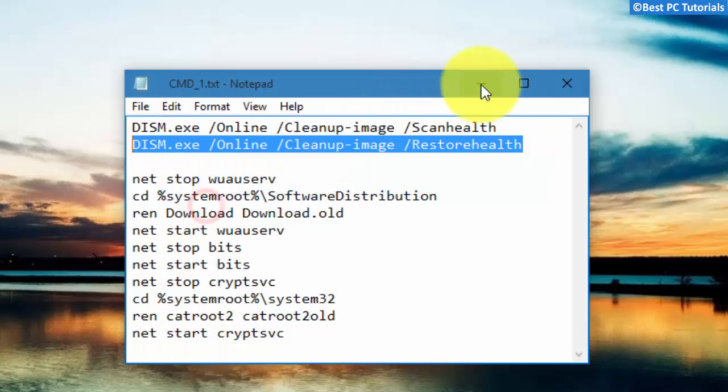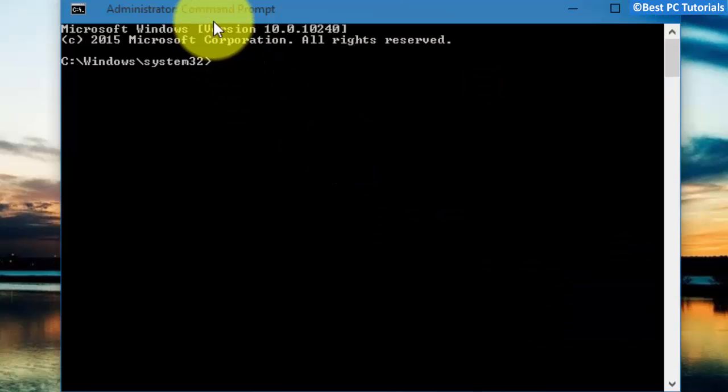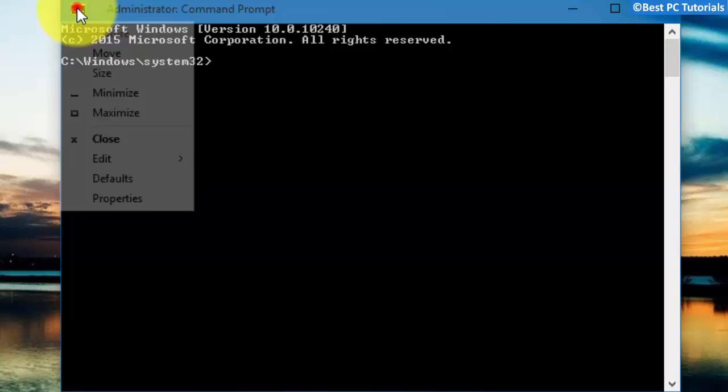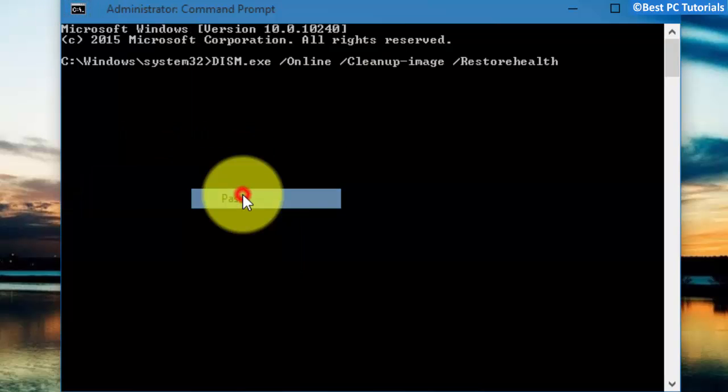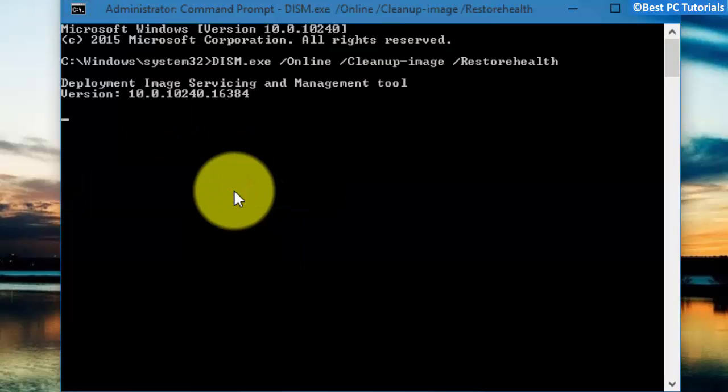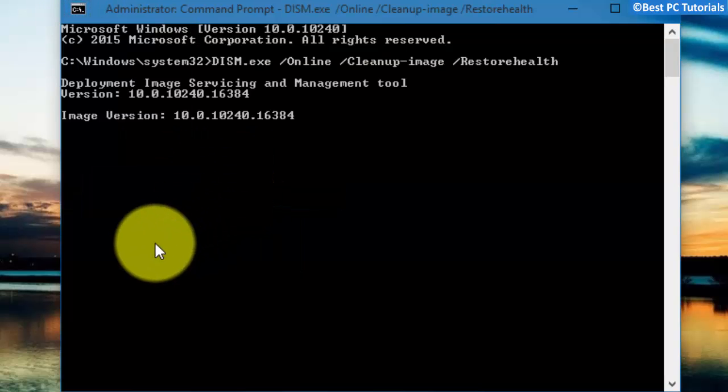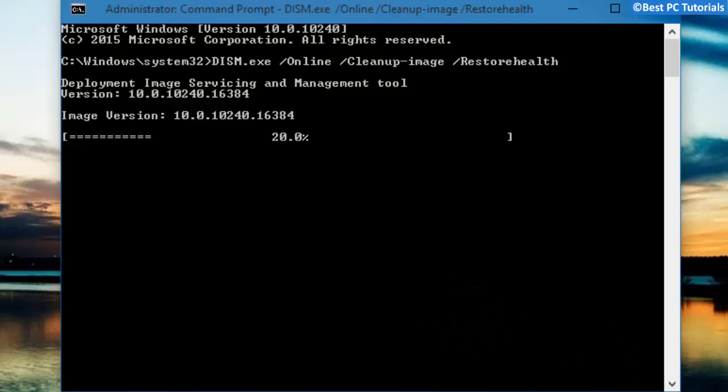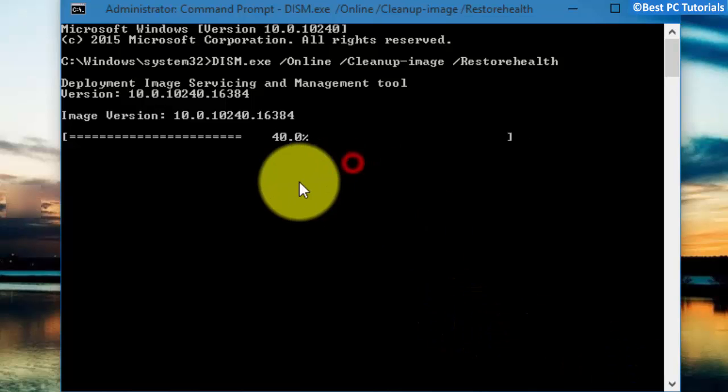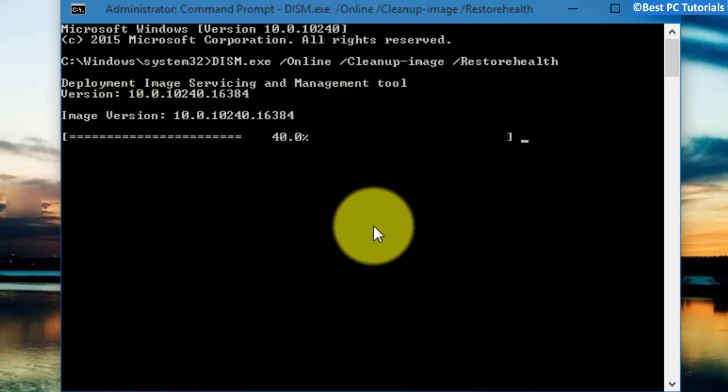Copy the second command again and paste it here. Restart your PC once the process gets completed.